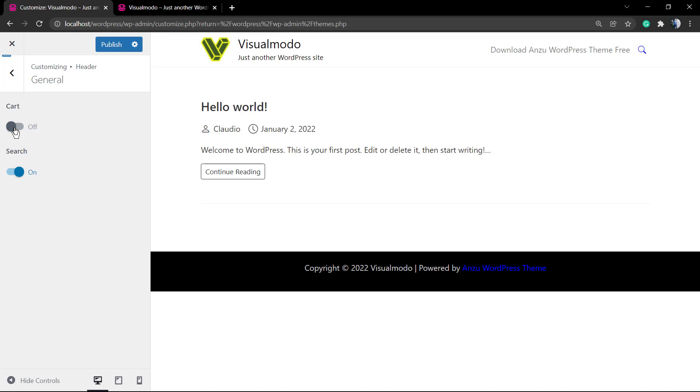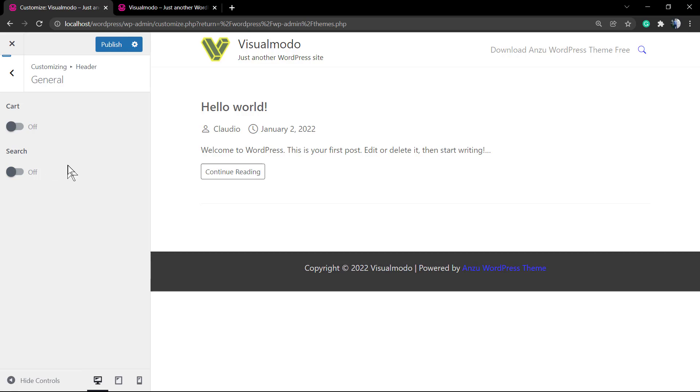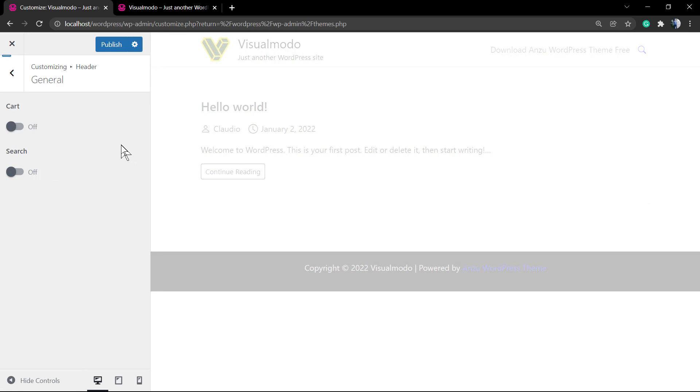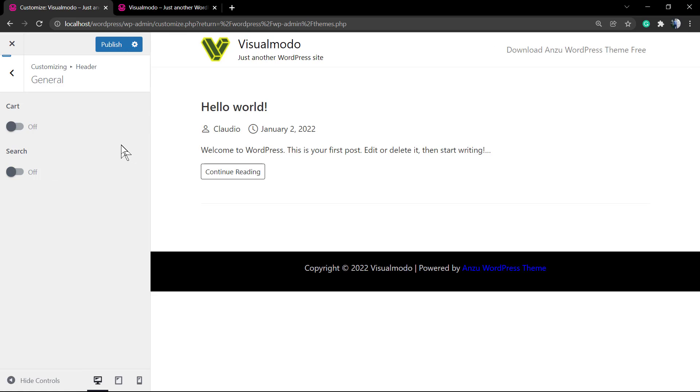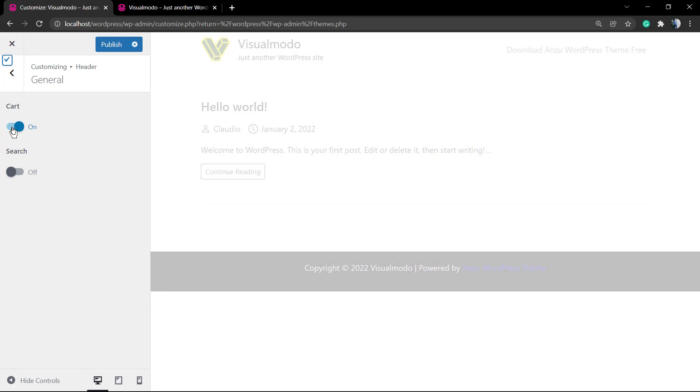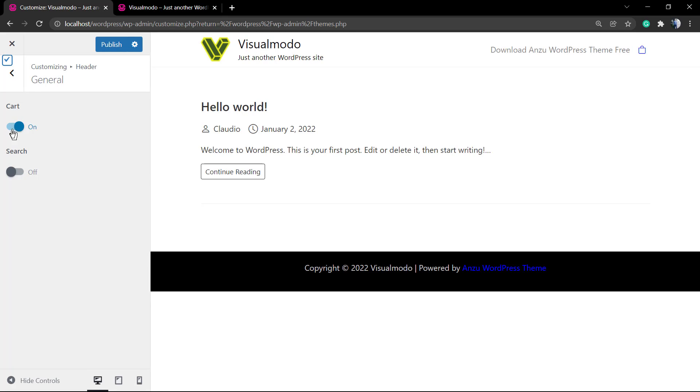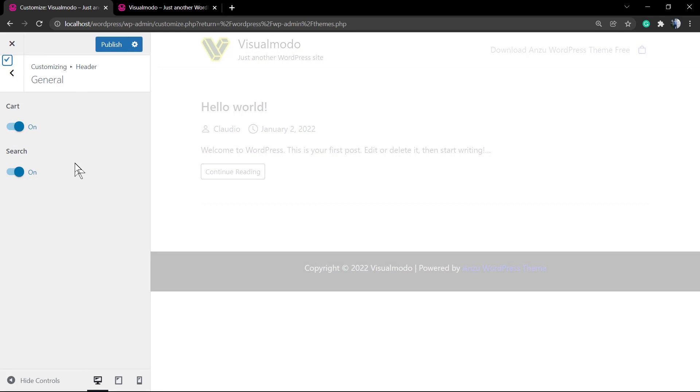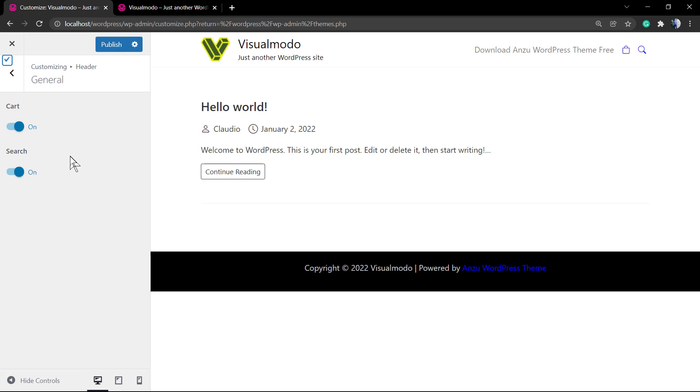You can simply switch these buttons to set on or off to enable or disable those icons. Simple, fast, easy, and effective. After doing your changes, just make sure that you click the Publish blue button in the top right corner of your left sidebar editor so you can save the changes.